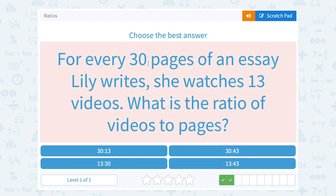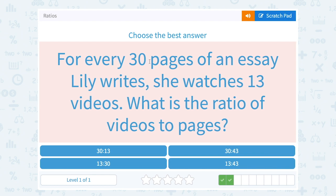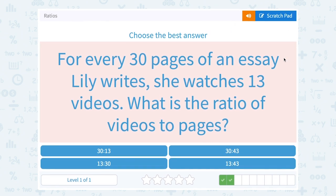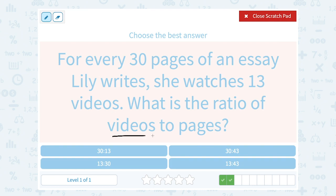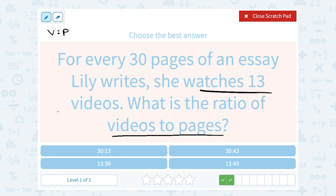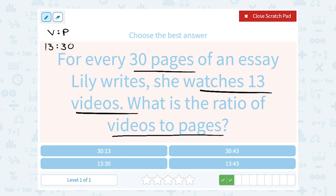For every 30 pages of an essay Lily writes, she watches 13 videos. What is the ratio of videos to pages? Again, we're going to look at the order — they said videos to pages. So we're going to make sure to put the number of videos first, and then compare that to the number of pages. Videos — it said she watched 13 — so I'm going to make sure to put that first. So 13 videos to 30 pages, or a 13 to 30 ratio.